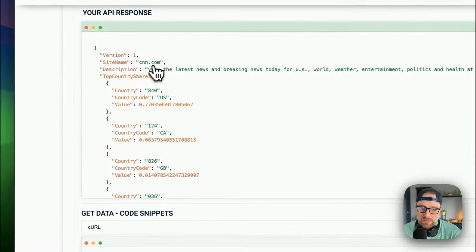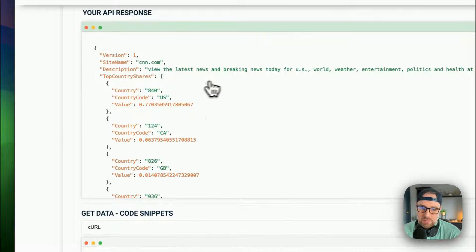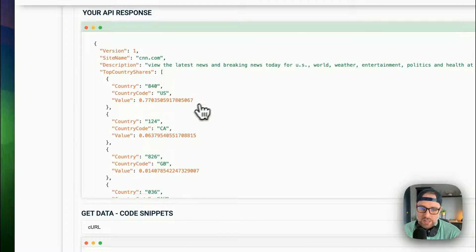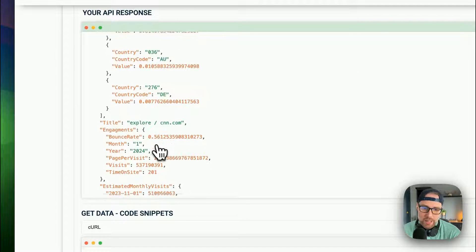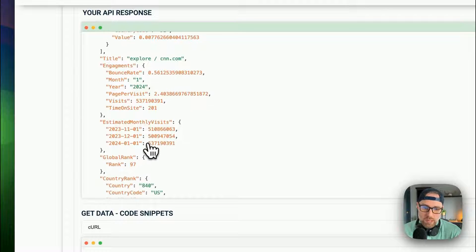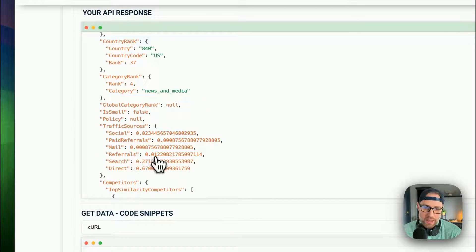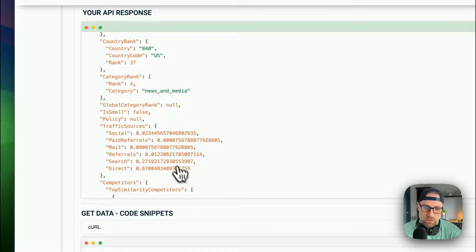We get all kinds of interesting data like the site name, the description, countries where traffic is coming from. We get the engagement rate, the bounce rate, historical data for the past three months, the global rank, the country rank, traffic sources broken down by social referrals, direct search, top competitors.